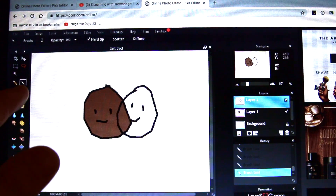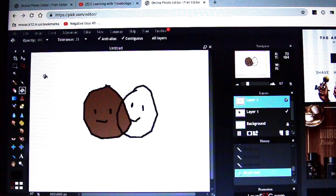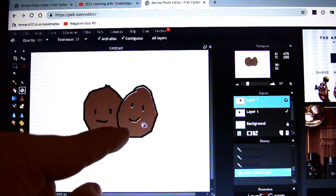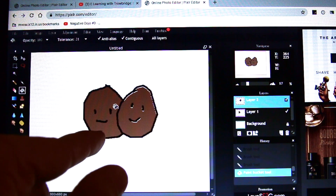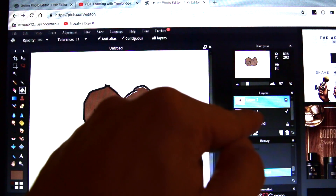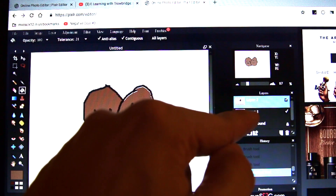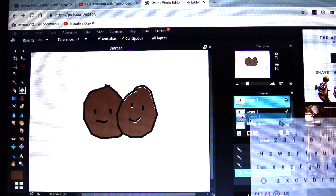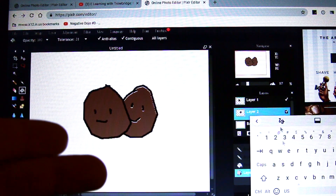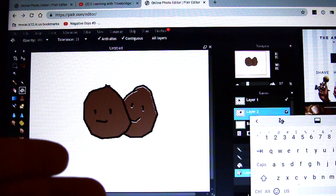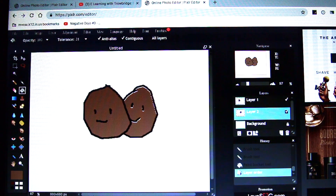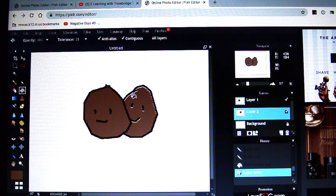Notice how the second potato covered up the first one — that's because he's on a different layer. Layer one is kind of like the peanut butter and layer two is like the jelly. But watch this — I can take layer two and move him behind the first potato. That's the cool thing about layers: you can kind of build things up in layers.